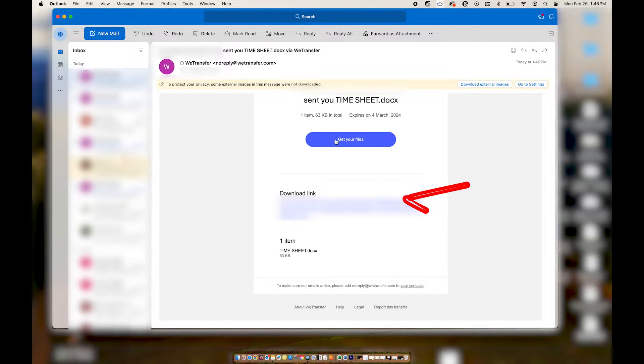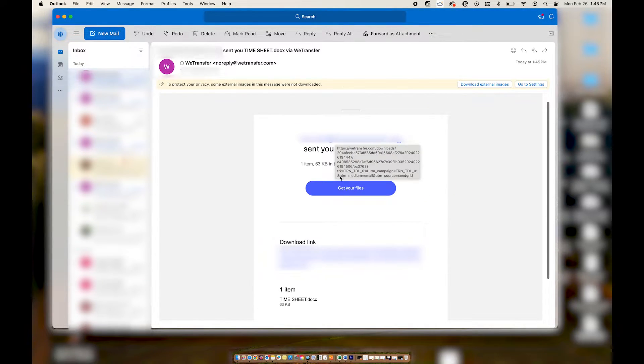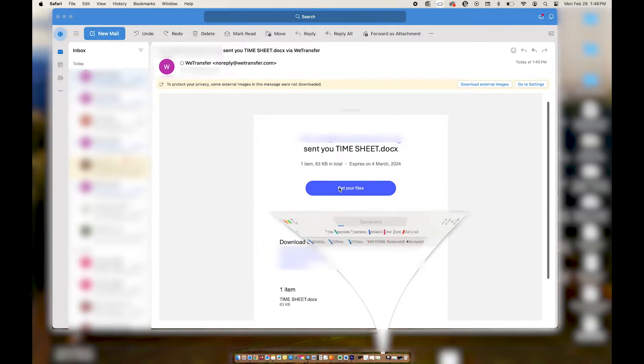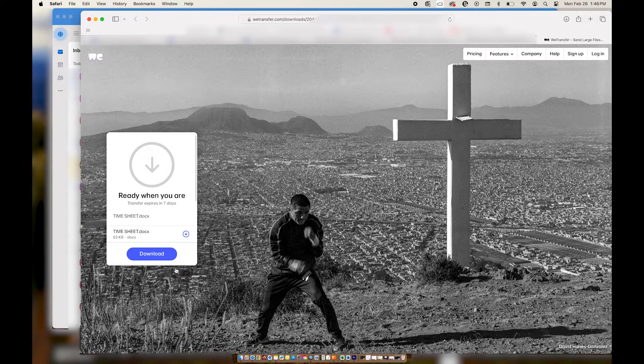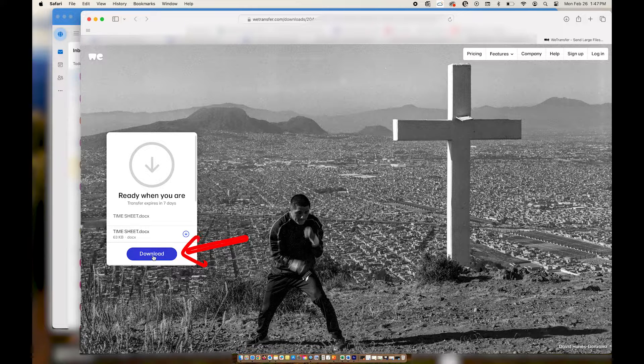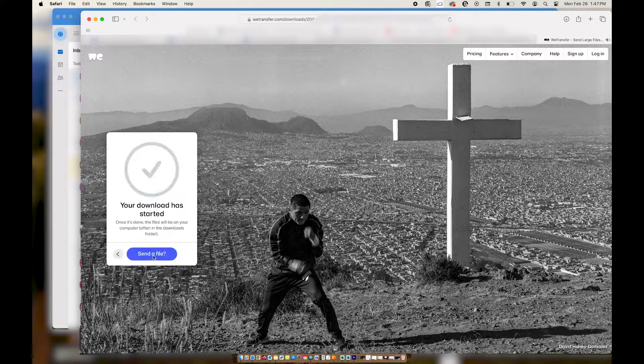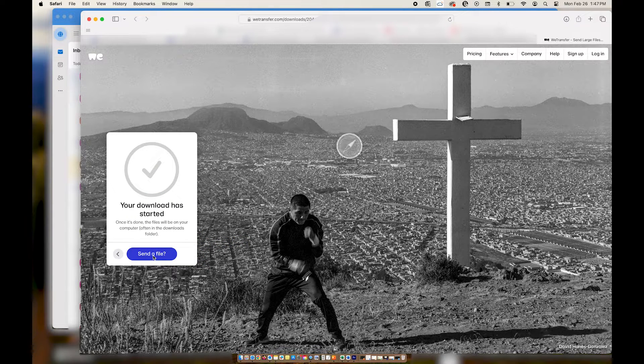Clicking on either the link or the button will send you to WeTransfer's website where you'll be able to download your files. Over on the left hand side you'll see a box with the option to download the files that were sent to you.